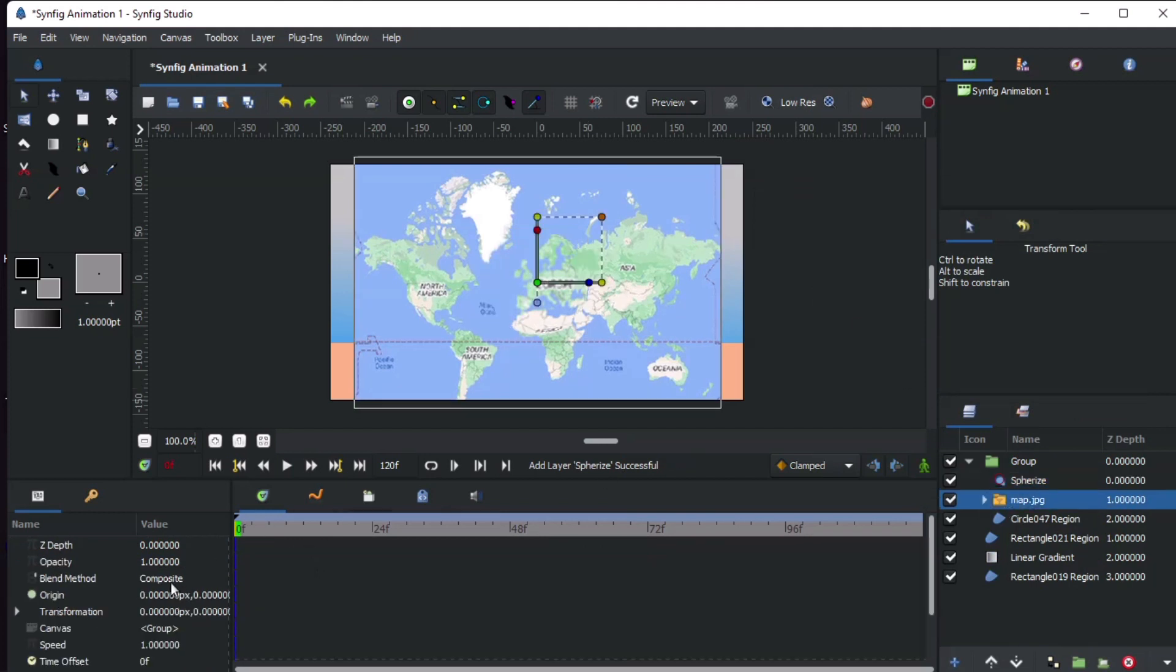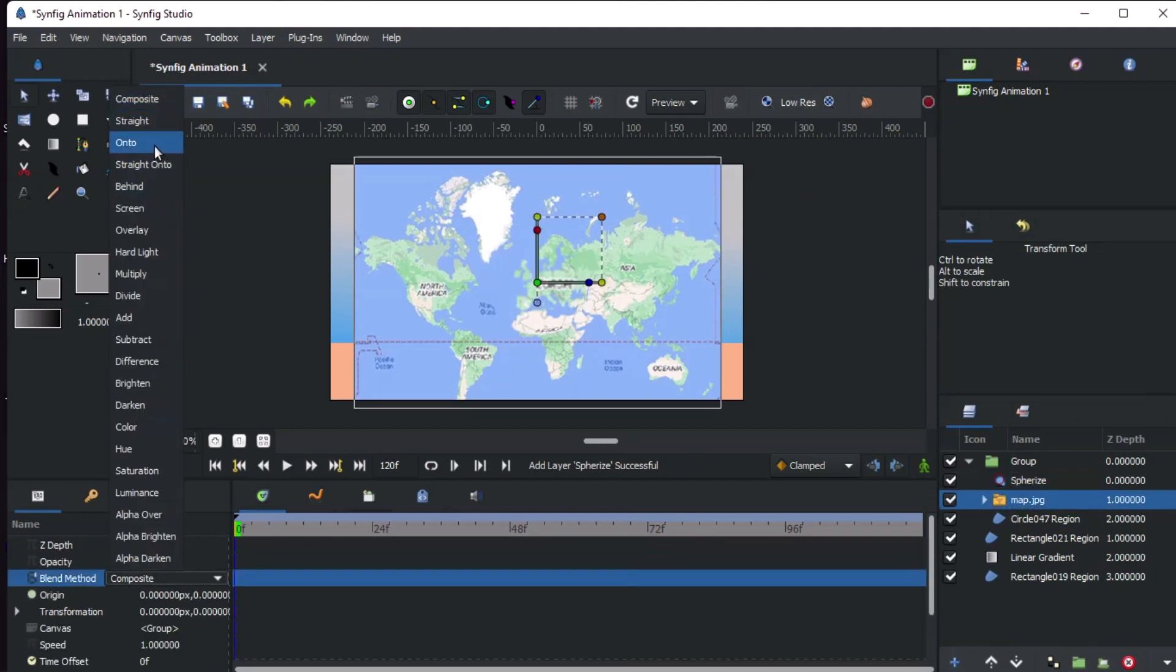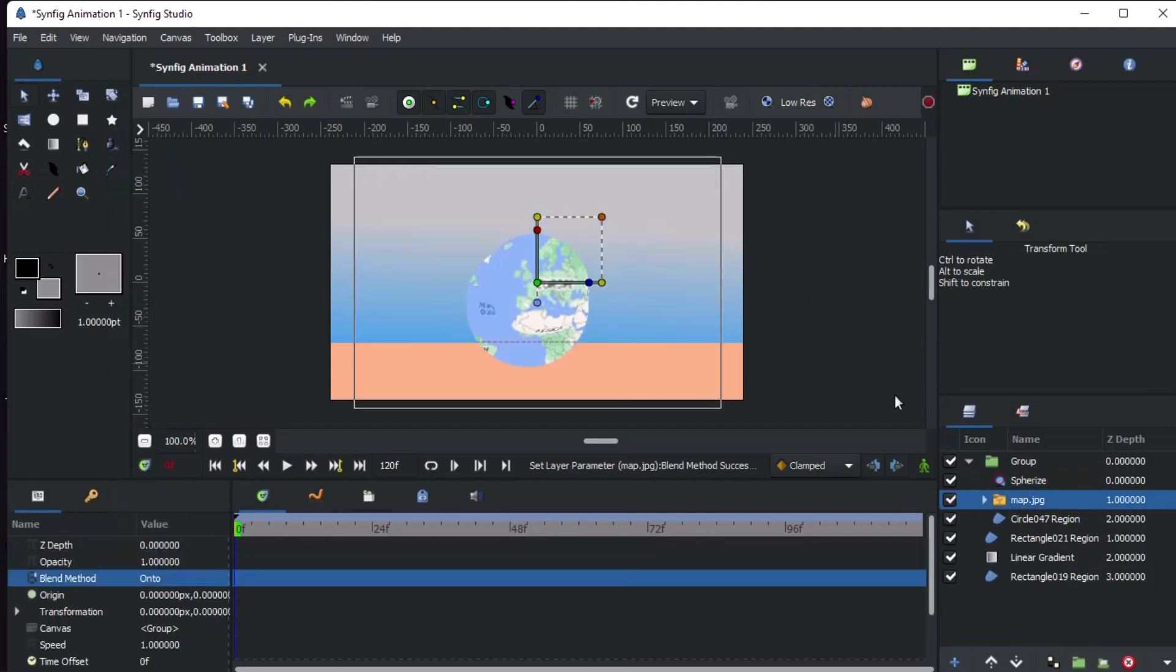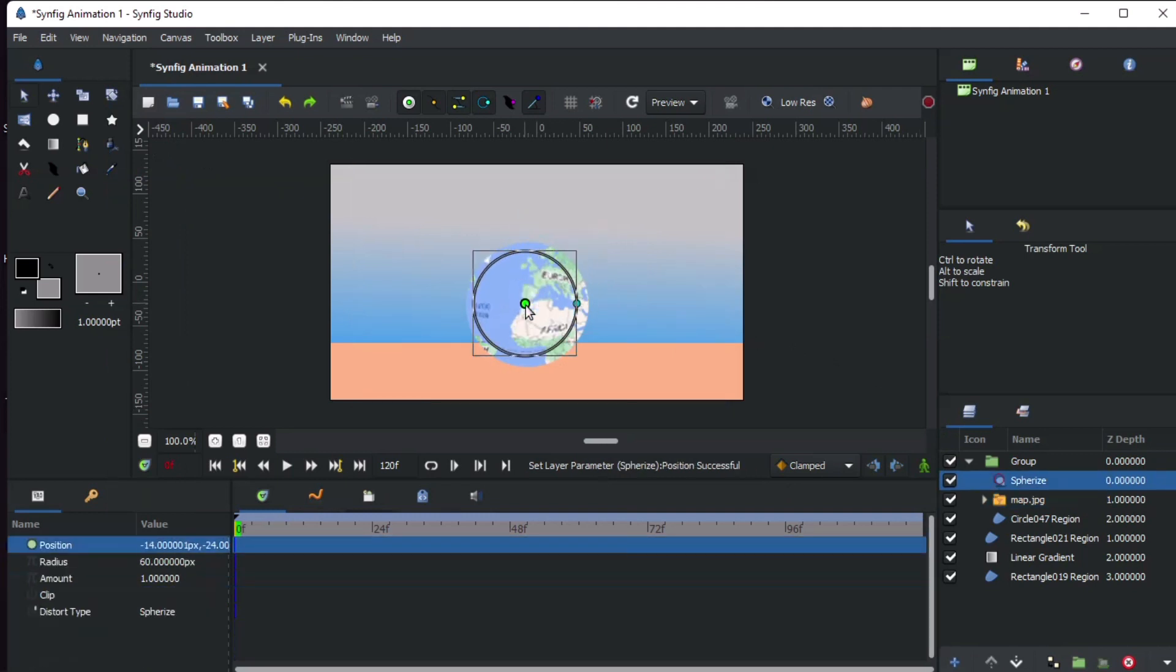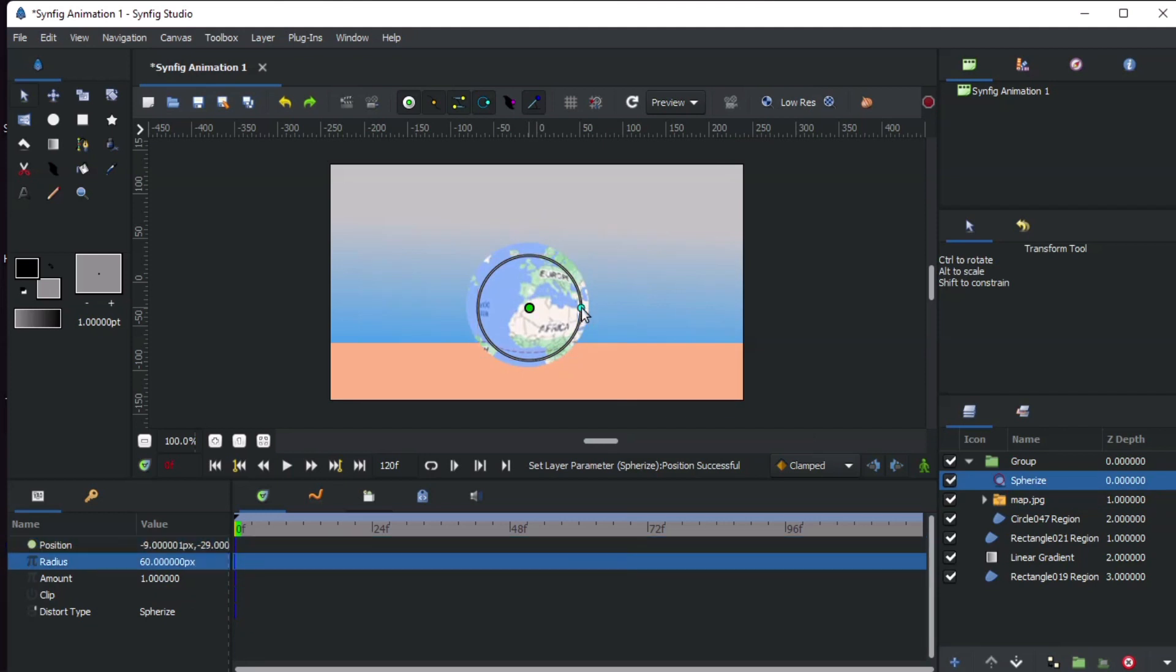Set the image blend mode to onto. Adjust the sphere distortion until it's slightly bigger than the circle layer.